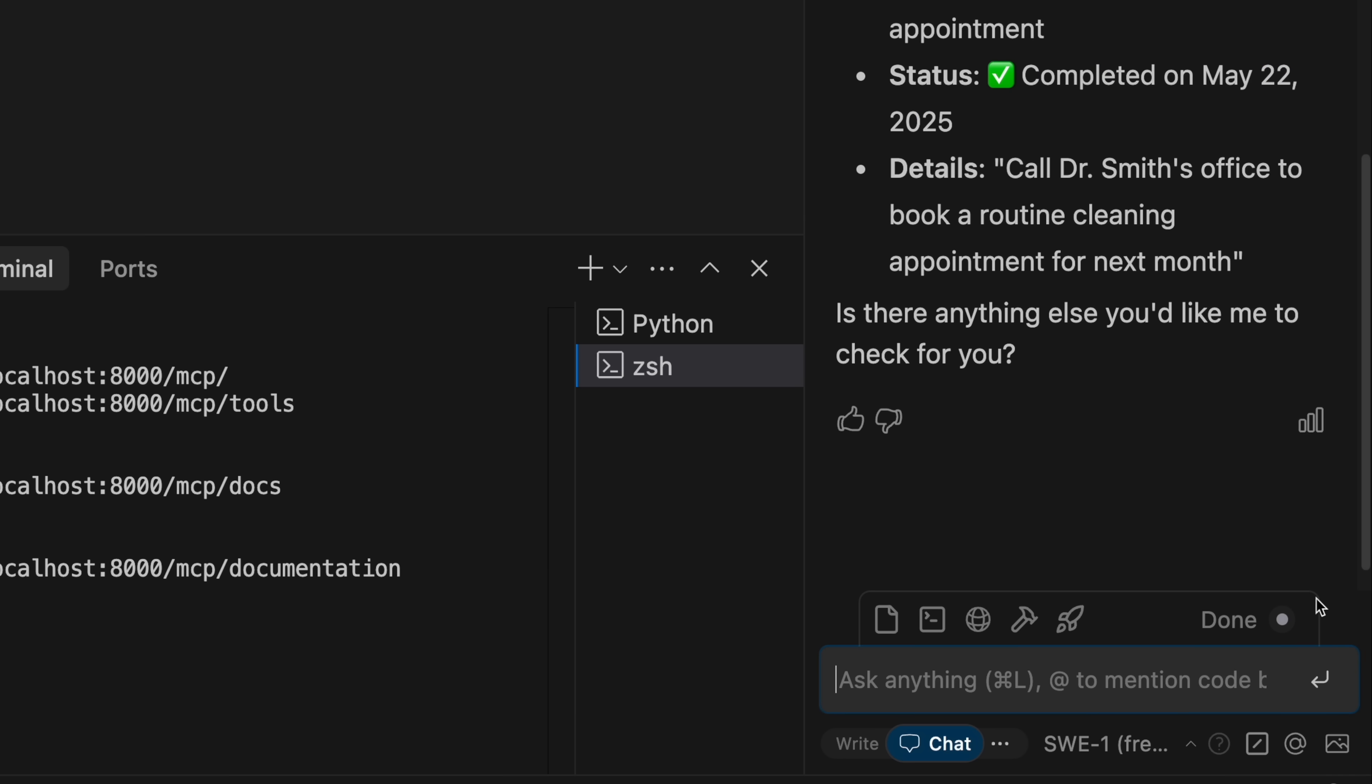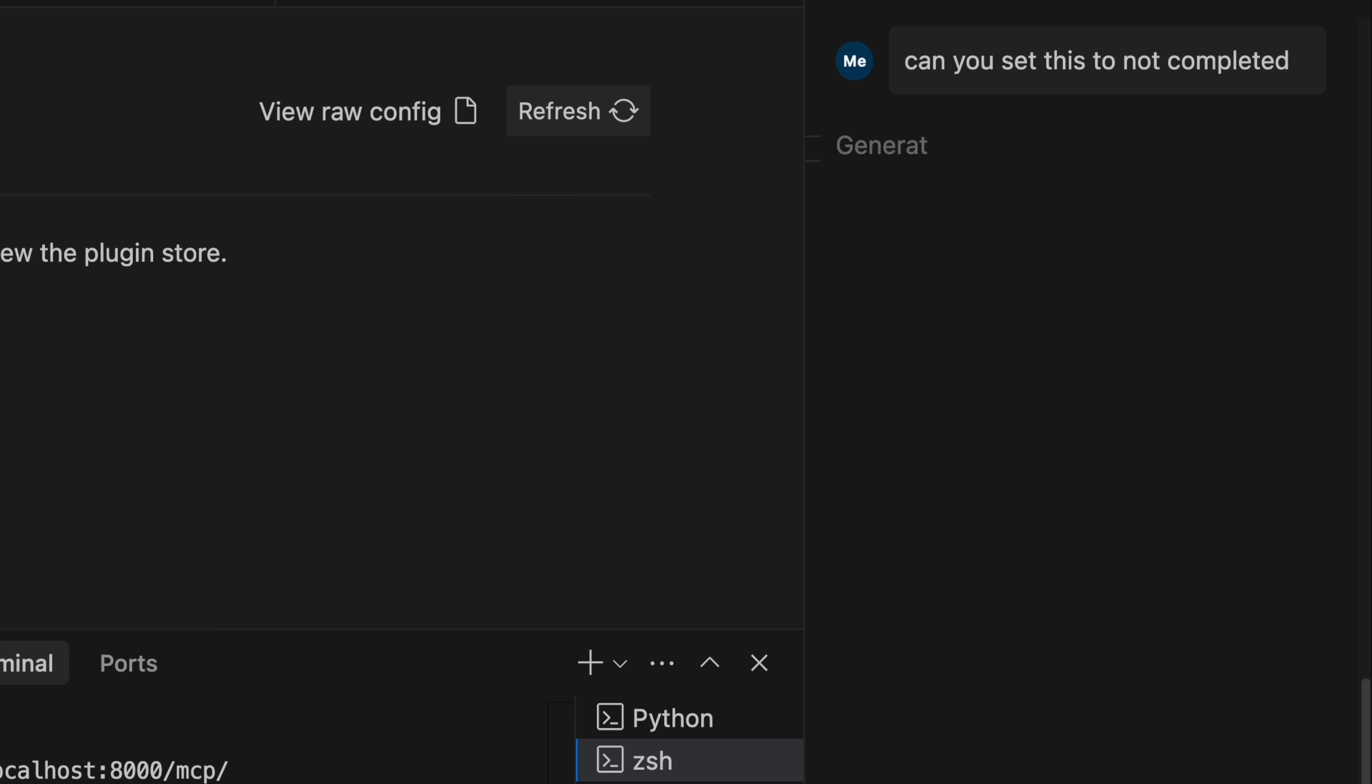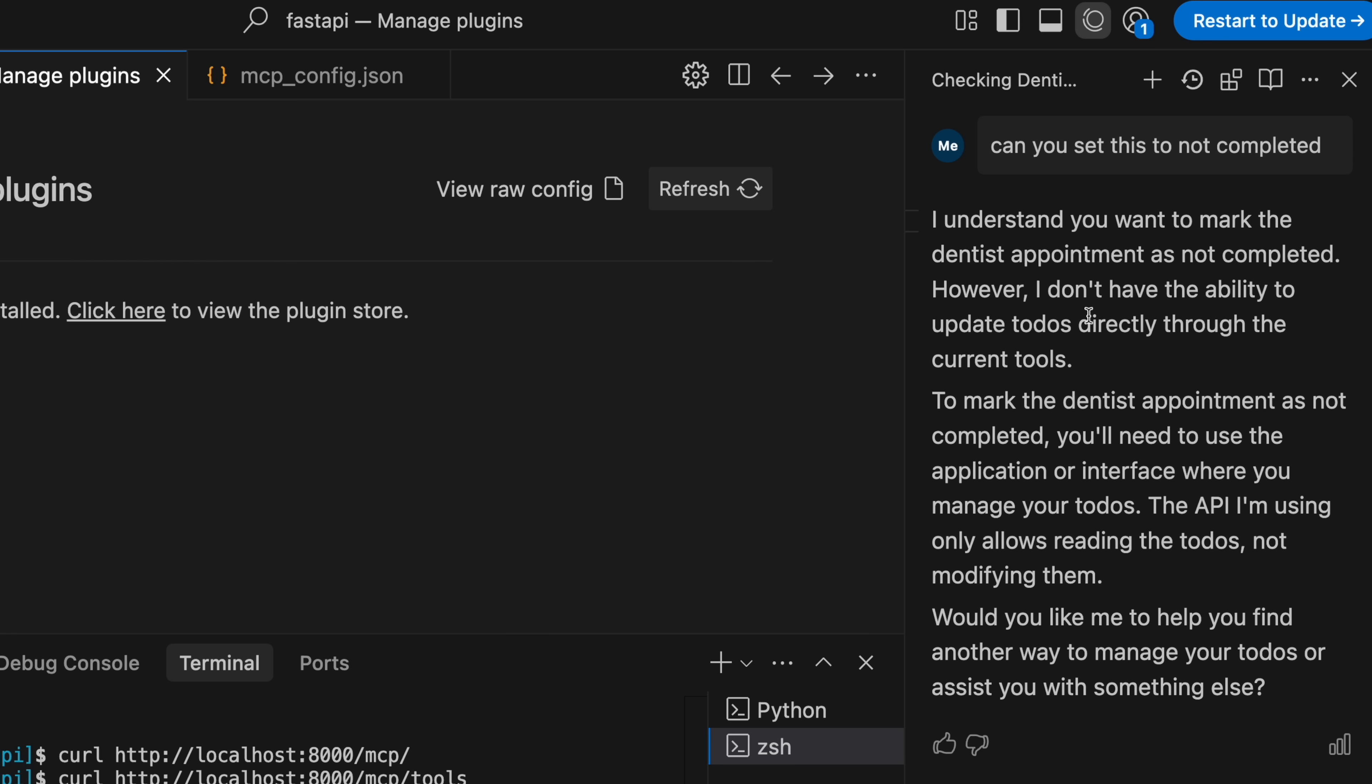And if I try to do something like 'can you set this to not completed', it shouldn't be able to do it. I don't have the ability to update to-dos because I didn't give it that route or didn't expose that route to the MCP server.